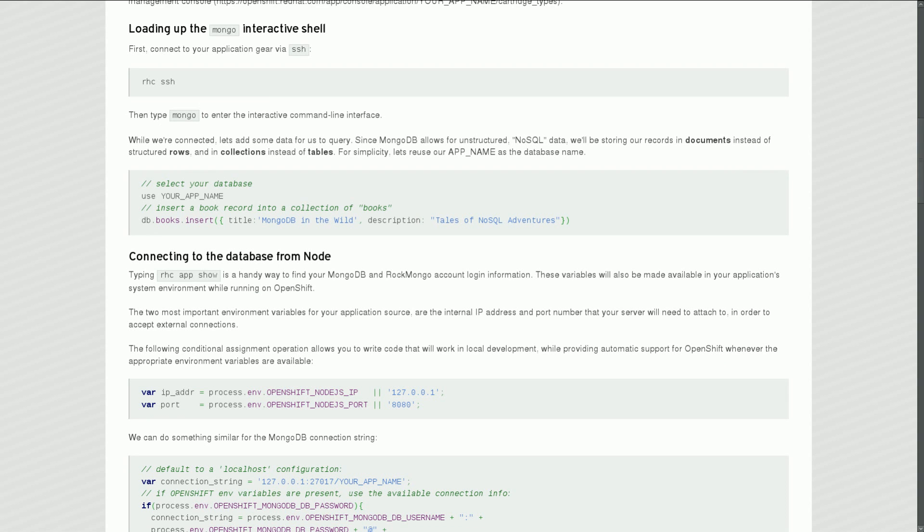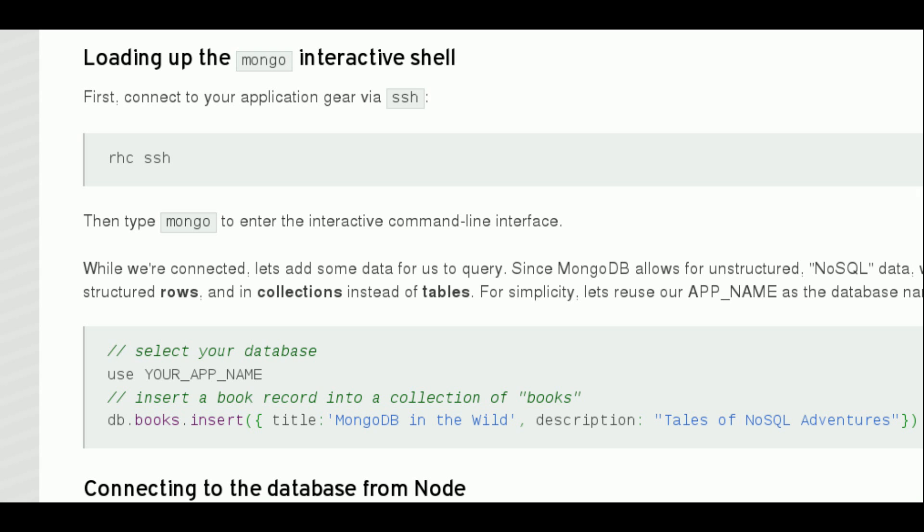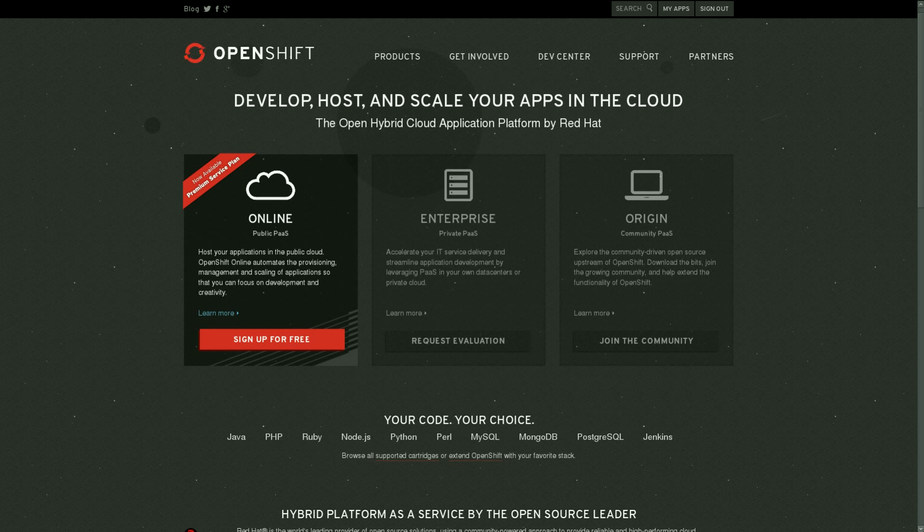For today's demo, I'll be using OpenShift Online, Red Hat's own hosted deployment of the OpenShift platform, where you can host three applications for free, no expiration.